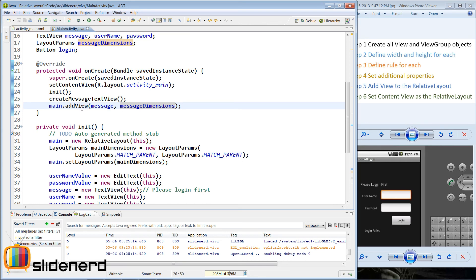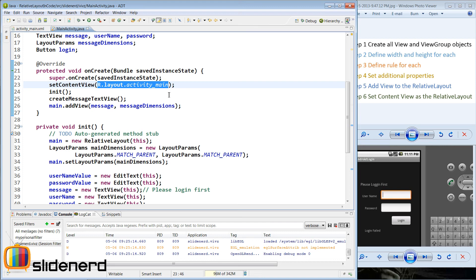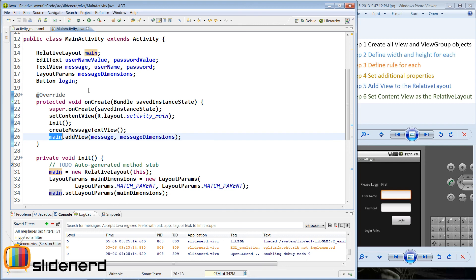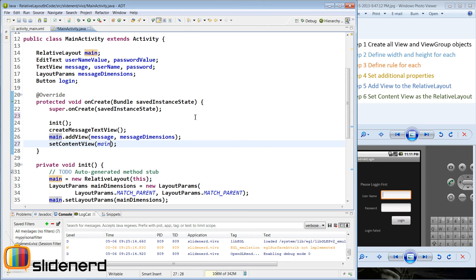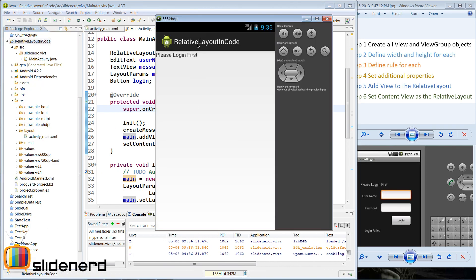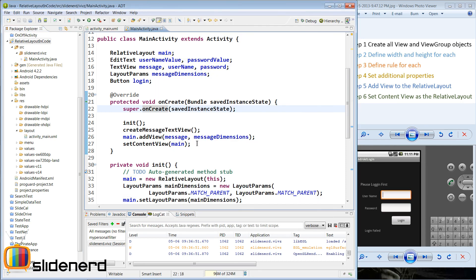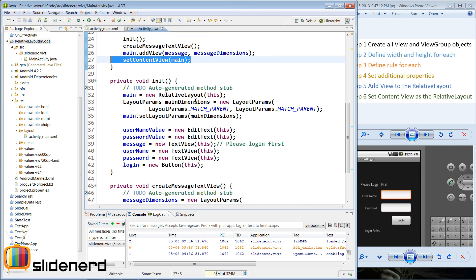There is one small change that needs to be done. The setContentView method here is currently passing an XML resource to indicate the appearance. But now all our appearance is defined inside the RelativeLayout object main. So I change setContentView to pass main inside the bracket. If you save and run this you should see please login first on the screen. And you can see the please login first text is aligned to the left of the parent just like we wanted — all in Java code with no XML structure.